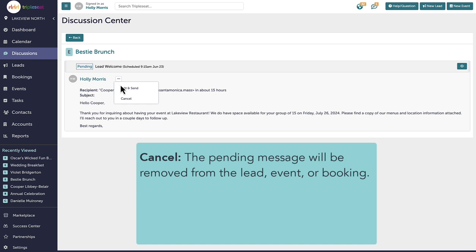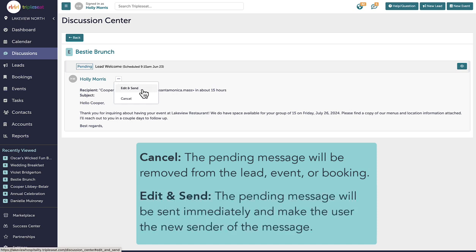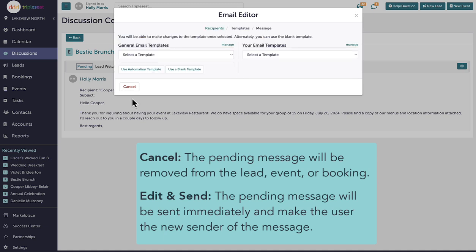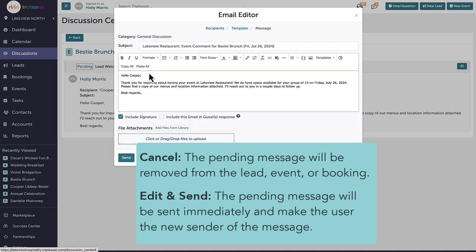If I click edit and send, the email editor window will open and if I choose to continue, the message will send immediately instead of the scheduled time and also designate me as the new sender instead of the one assigned in settings.